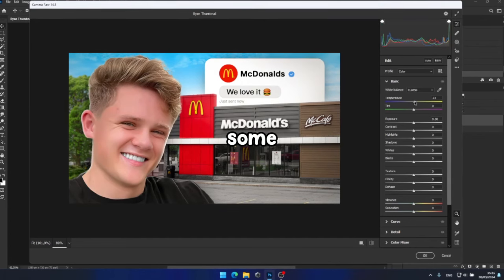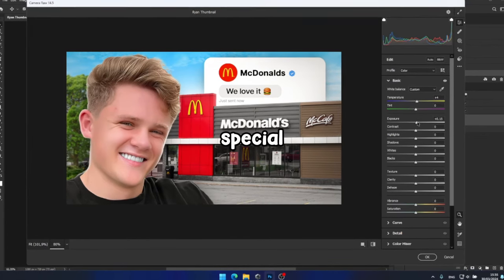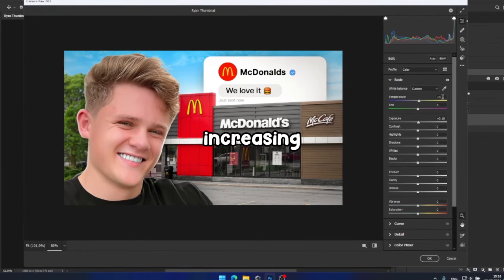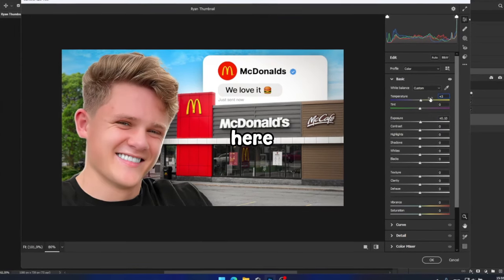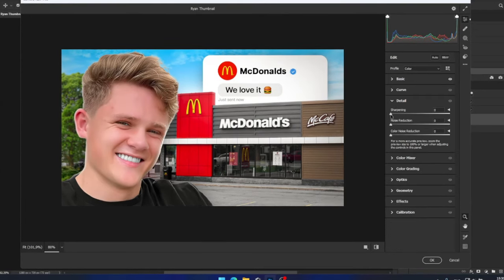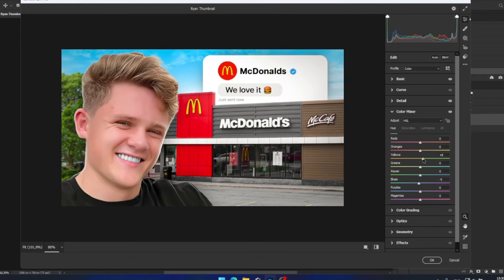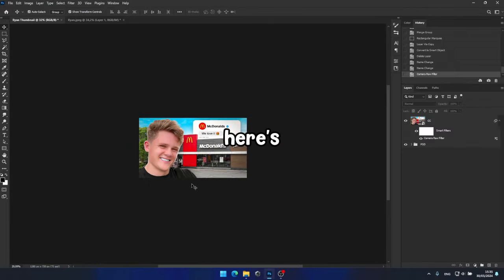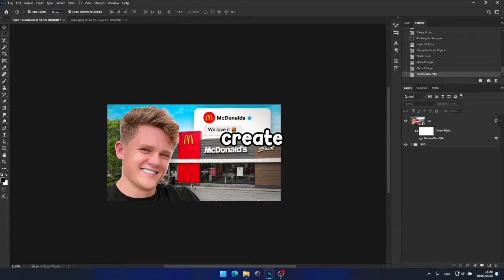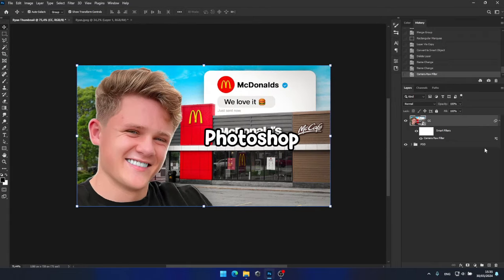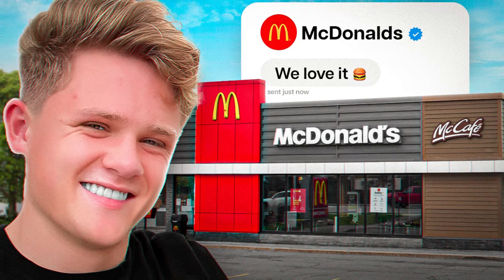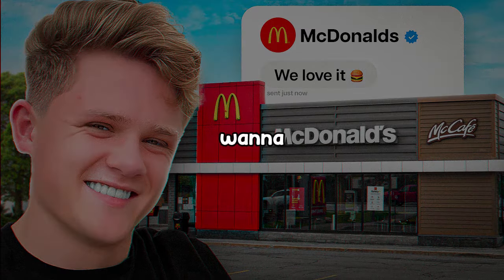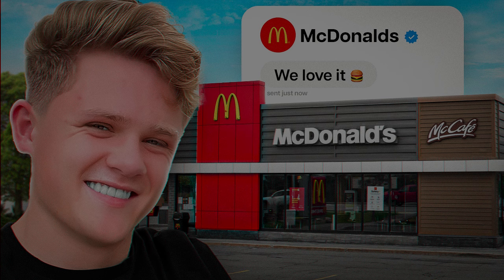Next I'll add some color correction — nothing too special, just brightening it up, increasing saturation, and tweaking some colors here and there. And that's it everyone. Here's a quick and easy tutorial on how to create Ryan Trahan thumbnails in Photoshop. As always, the PSD file is in the description. And if you want to learn how to create thumbnails like Iman Gadji, be sure to check out this video. See you in the next episode. Peace.